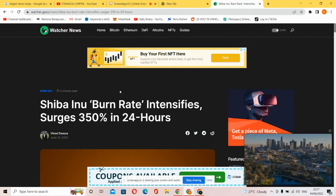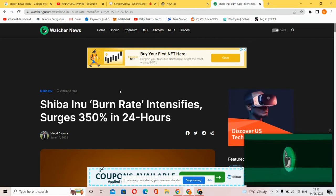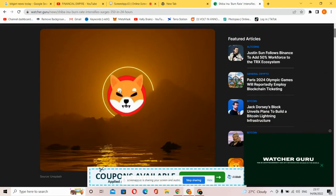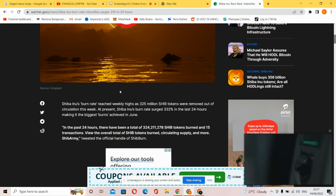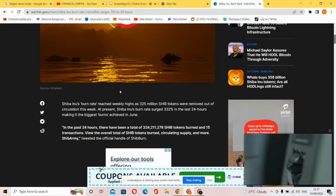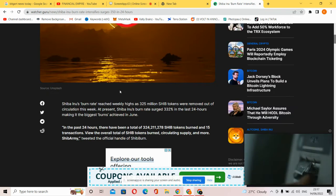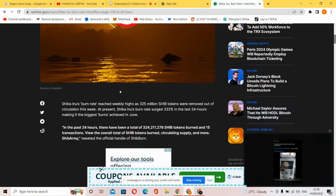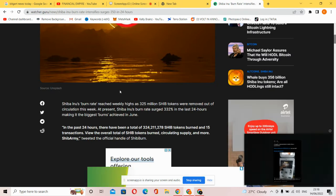Guys, Shiba Inu coin burn rate intensifies, surges 350% in 24 hours. Now let's go with this: the Shiba Inu burn rate reached weekly highs as 325 million SHIB tokens were removed out of circulation this week.